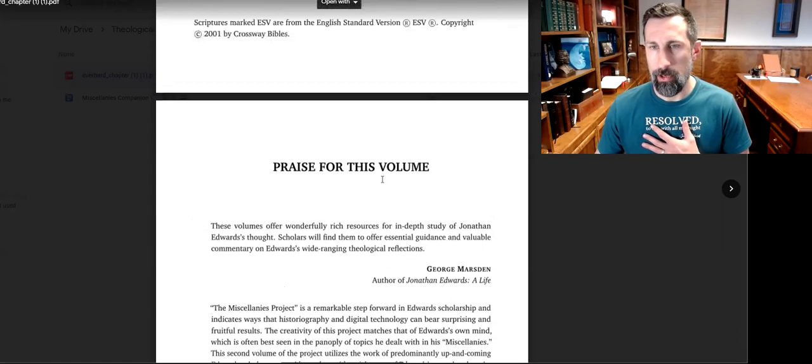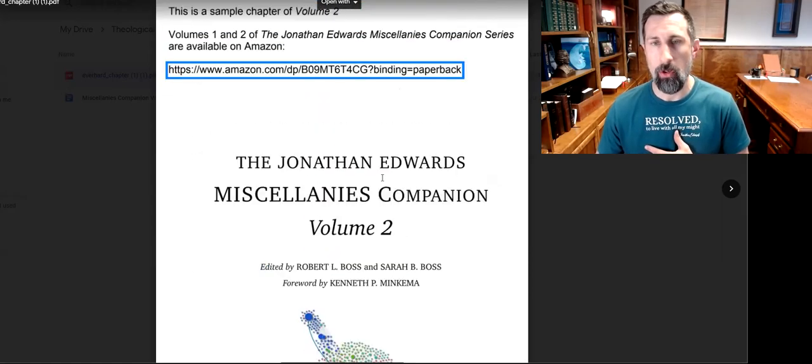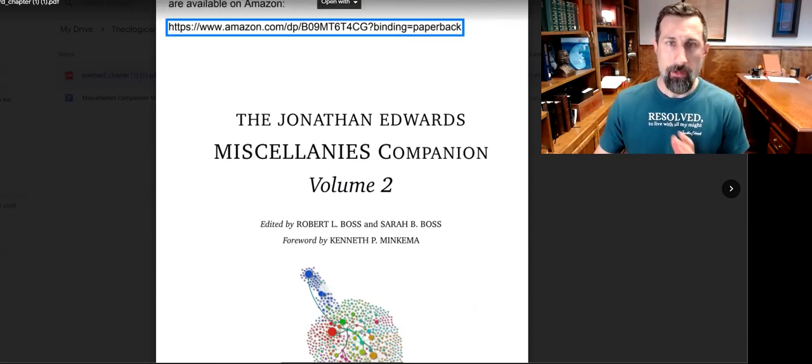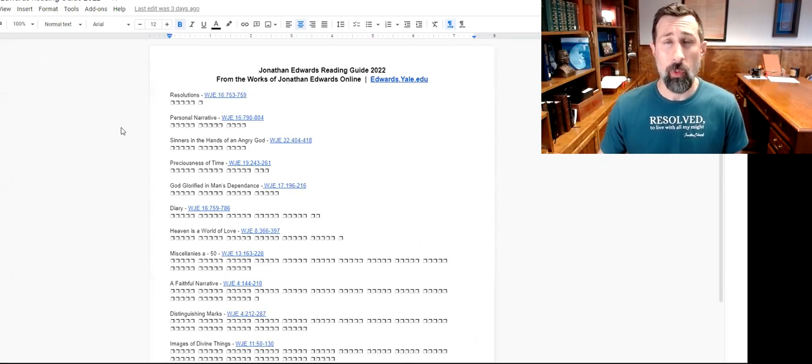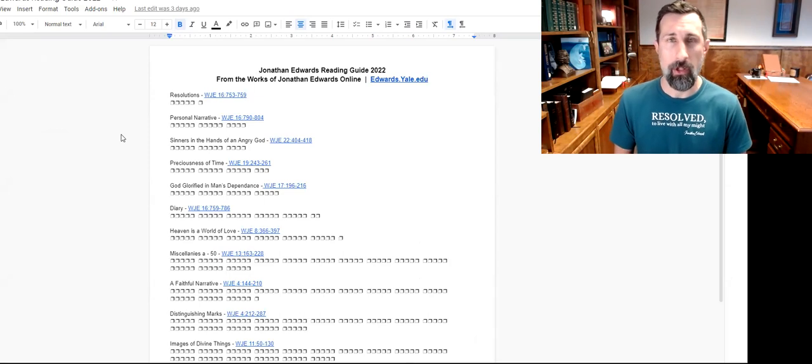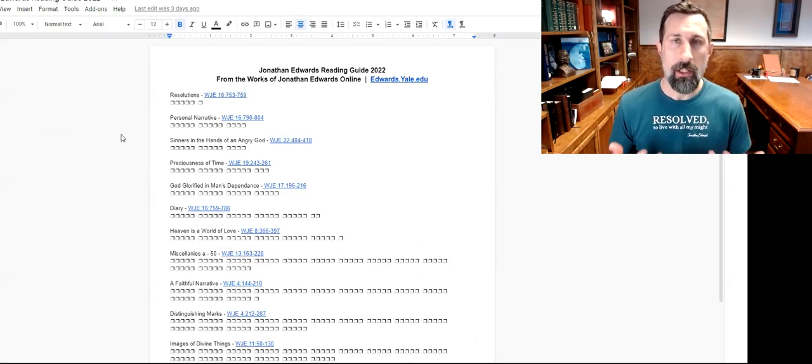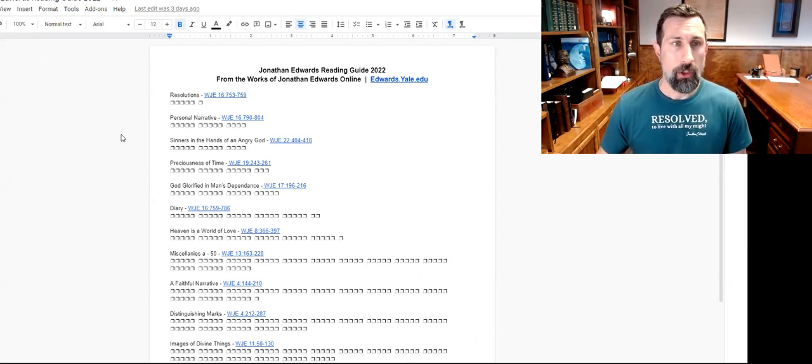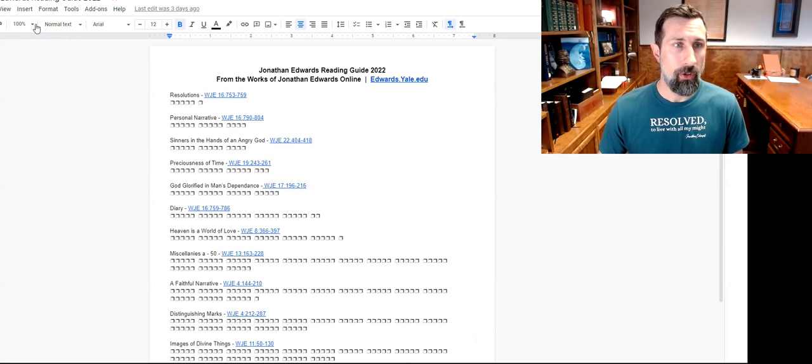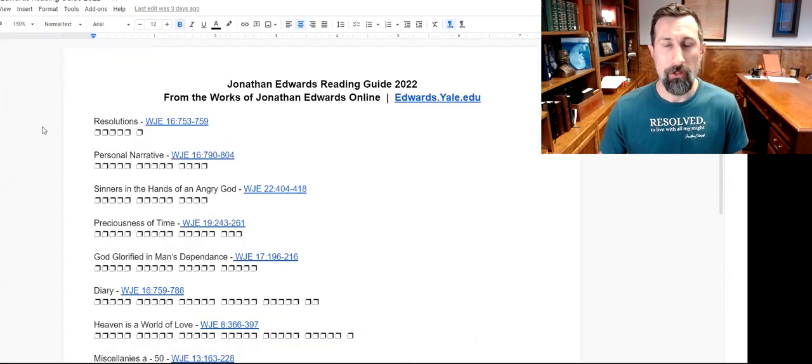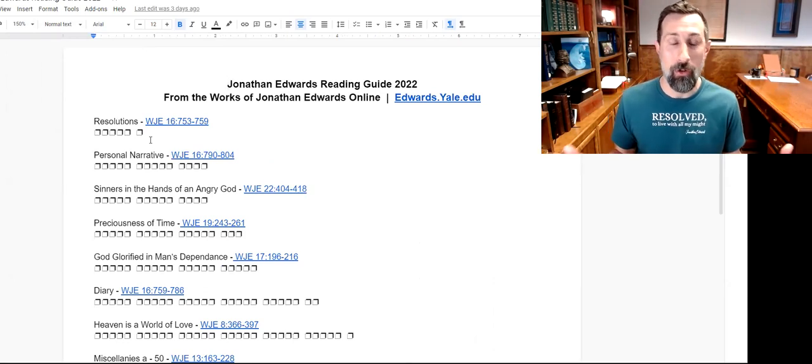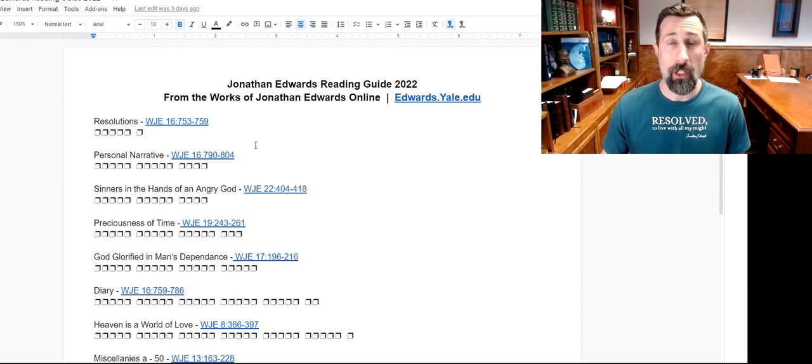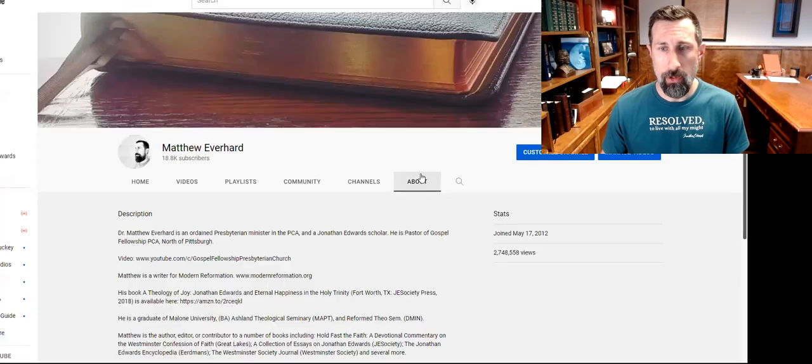All right, so that's the first thing we're going to give you: this free chapter of Miscellanies Companion Volume 2, my personal contribution on Edwards and holiness, which he wrote when he was a young person. Now, the second thing I'm giving away for free right now is this Jonathan Edwards Reading Guide for 2022. One of the main questions that people ask me all the time is, 'Where do I start reading Jonathan Edwards?' That's a very good question, a question that we should think about. Because if I were to have started with Freedom of the Will, I don't know that I would be an Edwards scholar today. I might have gotten pretty frustrated and quit. So what I did is I put together this handy-dandy reading guide right here.